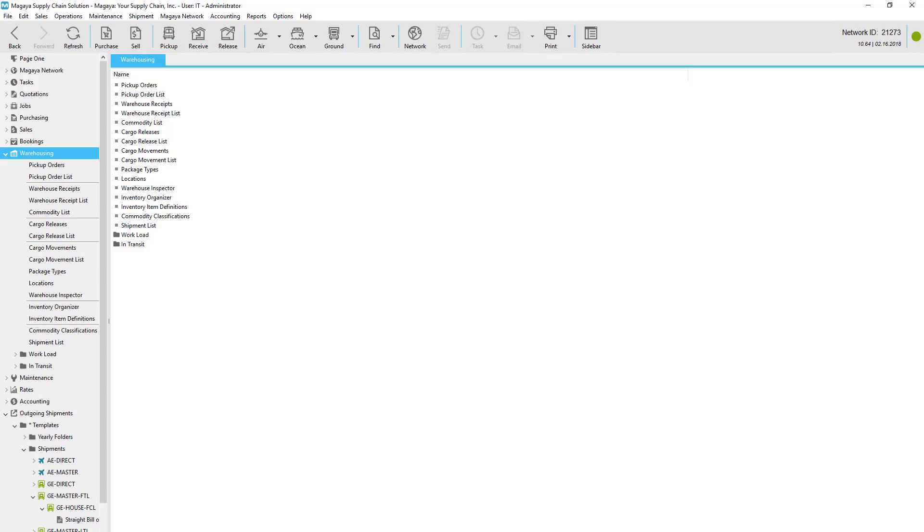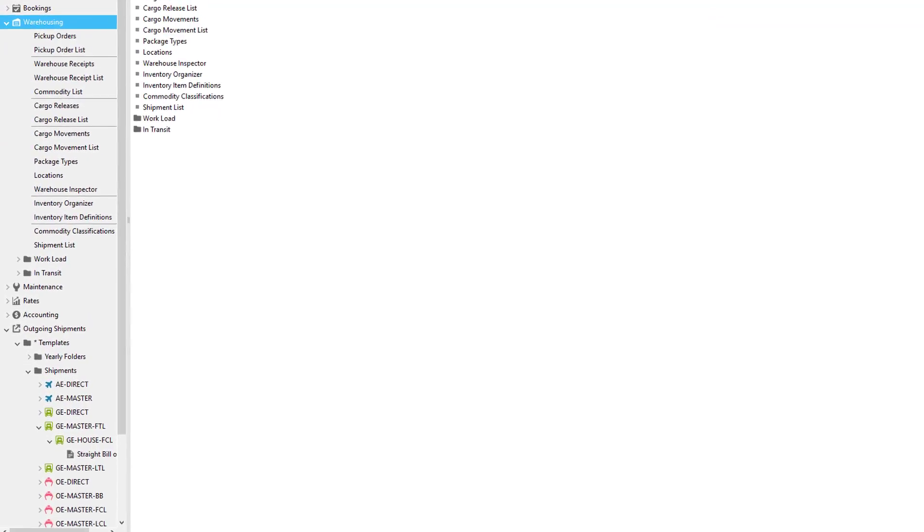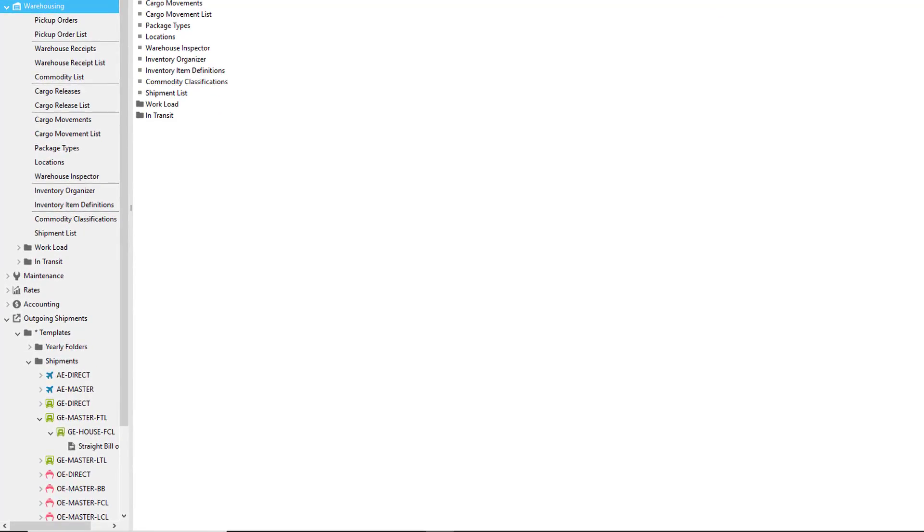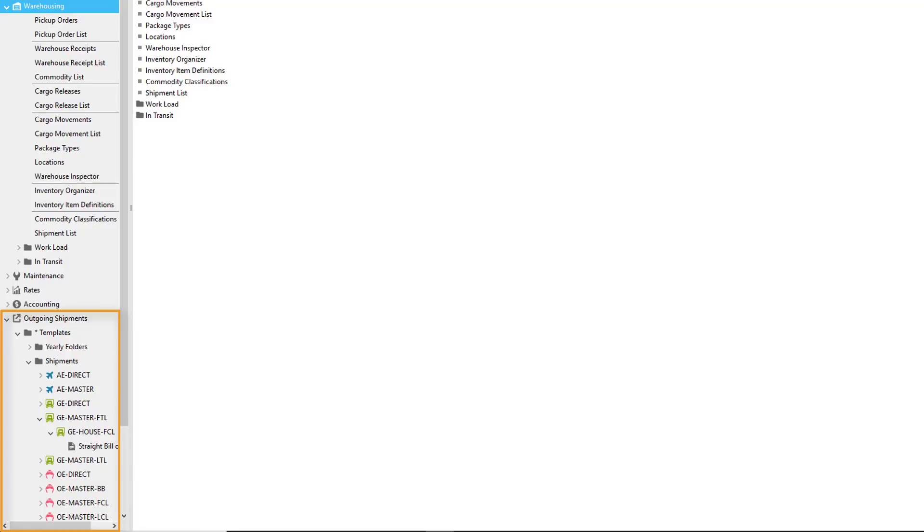This video tutorial shows 3PLs how Magaya software can help you ship orders. An order can be shipped either from a cargo release, which is usually for local deliveries, or from a shipment, which is for long-distance, domestic, and international deliveries.